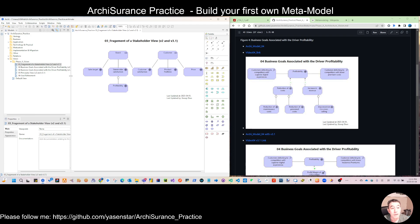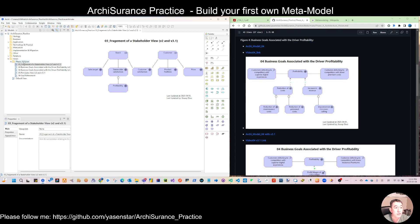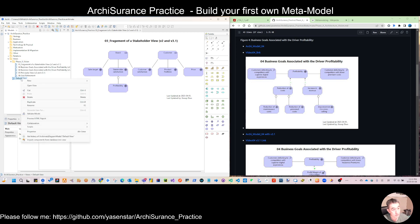I'll introduce this by starting to aggregate and summarize the practice: try to find out the elements, why different elements are used, what relations connect them, and then make that into a common pattern.